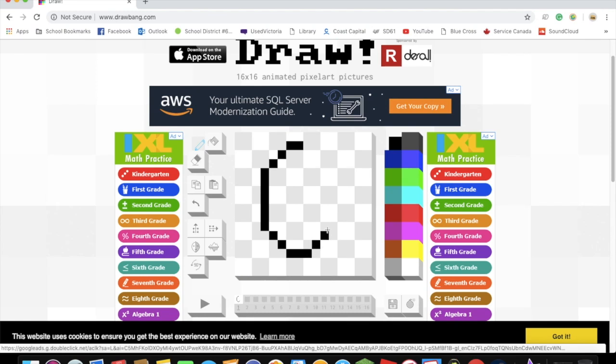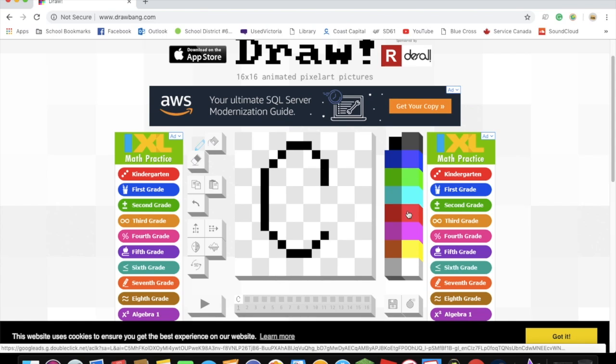alright, let's watch this, and, oh yeah,